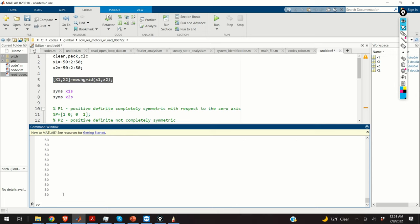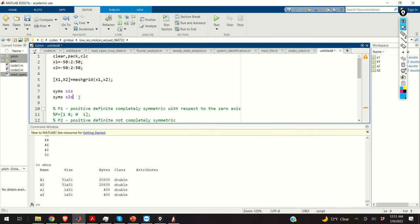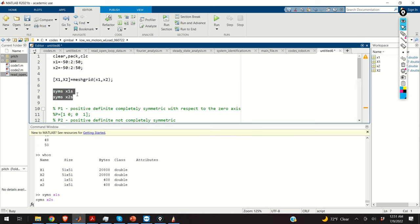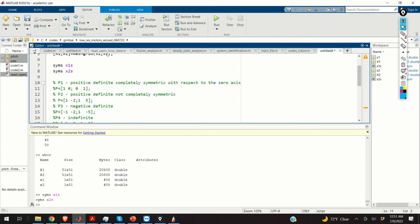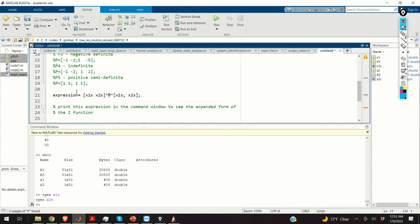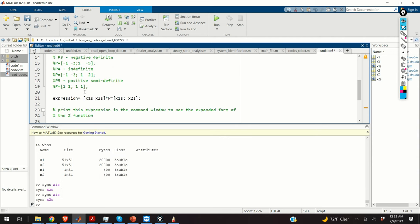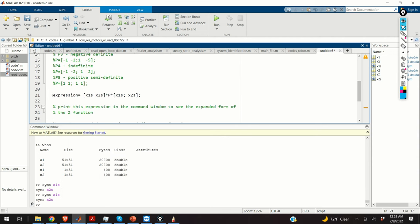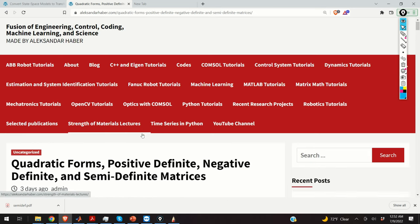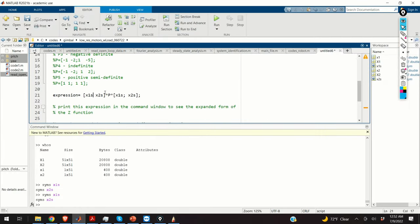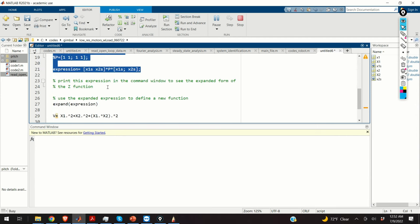Then we basically define the grid. Here is the X1 matrix and the X2 matrix. You can see all the variables by typing 'whos'. Next, we specify the symbolic variables X1s and X2s. Here are the symbolic variables — here you can see all five cases we used. I'll illustrate results for the first case, the diagonal P matrix. We use these symbolic variables to define a symbolic function given by code line 21 — here is our quadratic form.